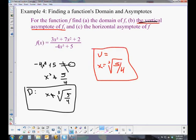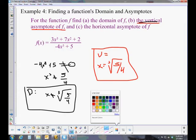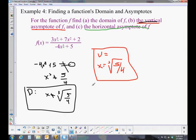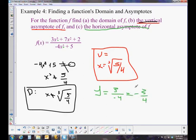Now for the horizontal asymptote, we have to remember the rule. The degrees of the numerator and denominator are the same here. Looking back at page 144 under number 2: if n equals m — if the degree of the numerator equals the degree of the denominator — then the horizontal asymptote is y equals the leading coefficient of the numerator divided by the leading coefficient of the denominator. So y equals 3 over negative 4, which is negative 3/4.